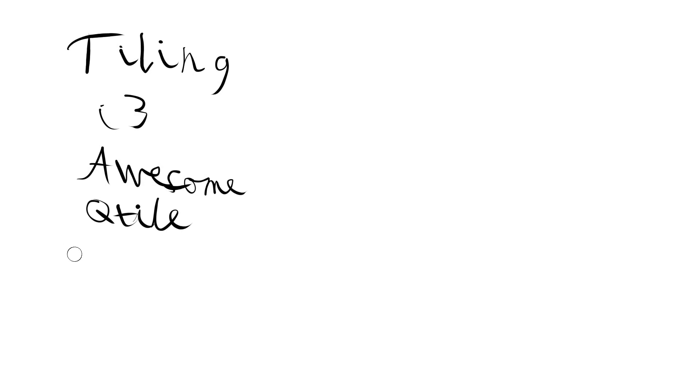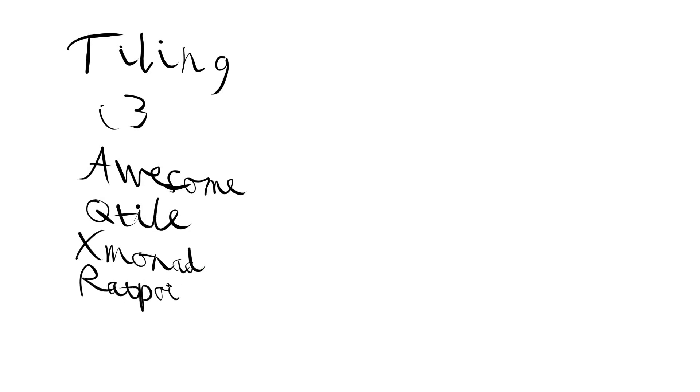So we have things like i3, we have things like awesome, Qtile, Xmonad, Ratpoison, it's an old one, and then we have a bunch of others.